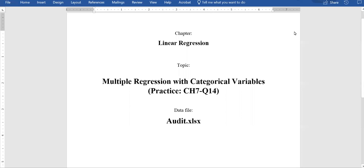In this video we're going to solve one practice question from Chapter 7, question number 14, which is about multiple regression when you have categorical variables. We're going to use the data file audit.